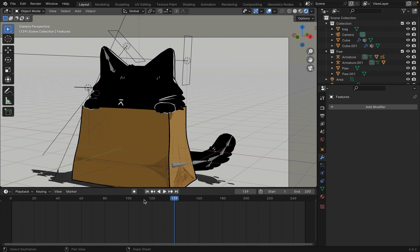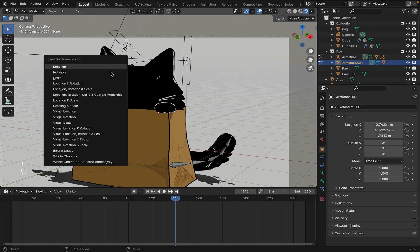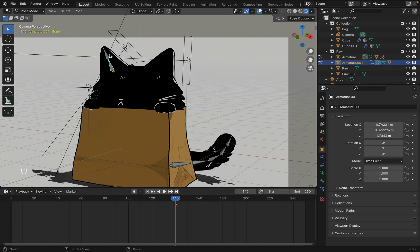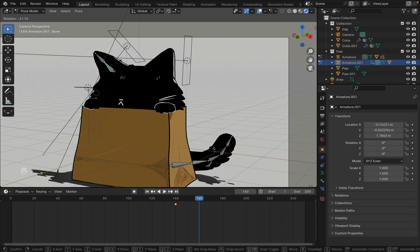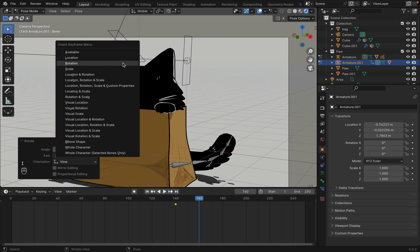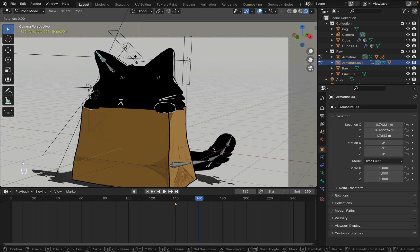Now on to animating the ears and tail. Select the armature and go into pose mode. Select the bone and press I to key in the frame. Now move to a new frame and press R to rotate the individual bones. Then key in that frame with I as well.